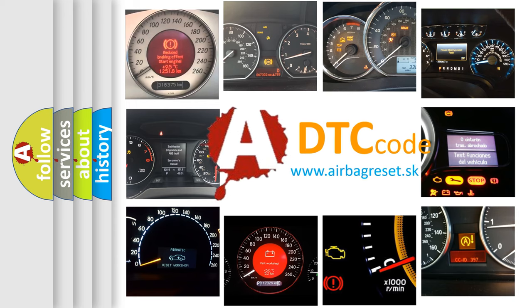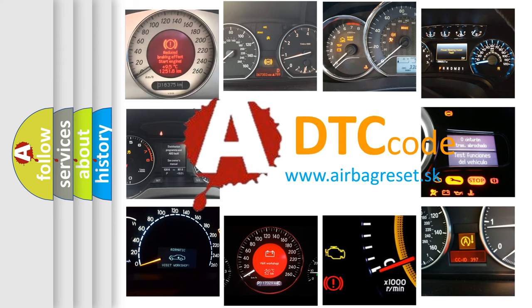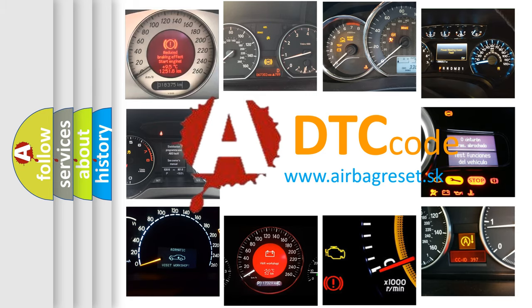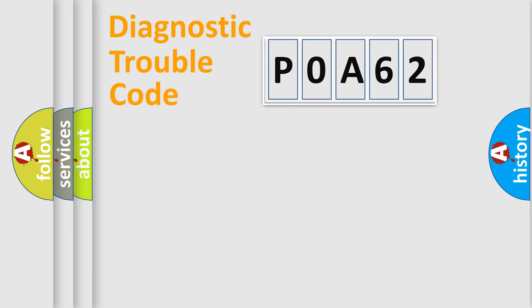What does POA62 mean, or how to correct this fault? Today we will find answers to these questions together. Let's do this.